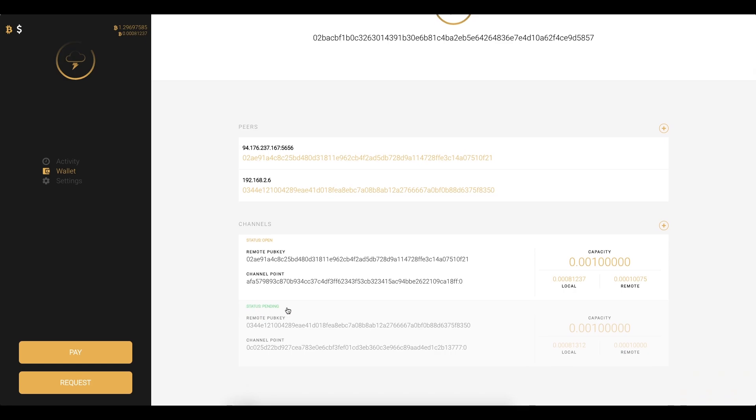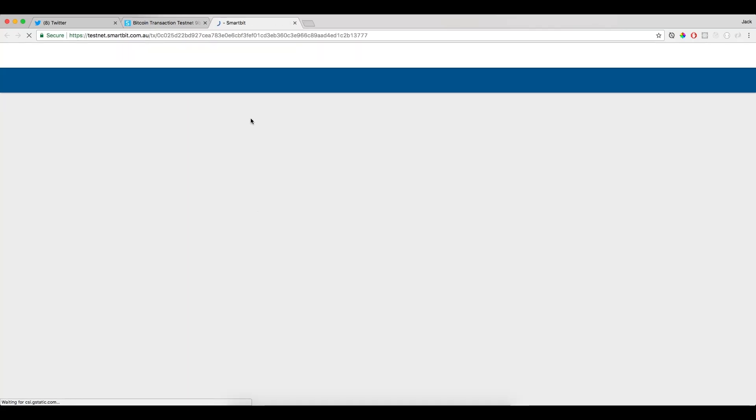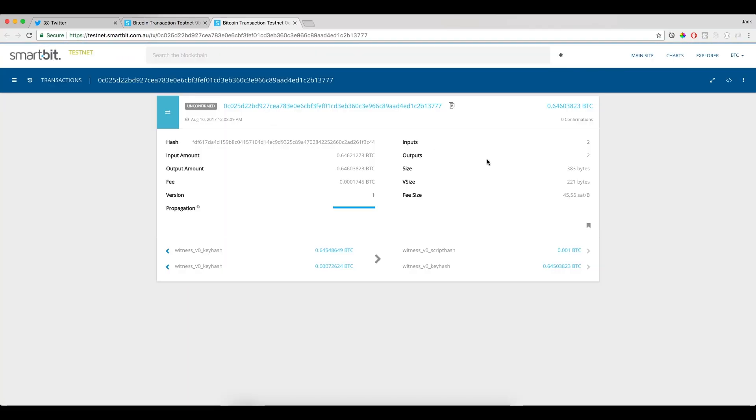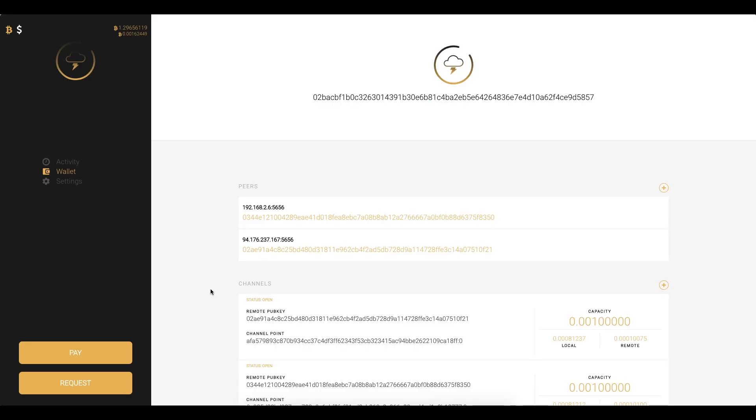This is actually running all on Bitcoin's testnet and if we click this it'll take us to the transaction that we're waiting to be confirmed and mined into a block for this channel to be open.